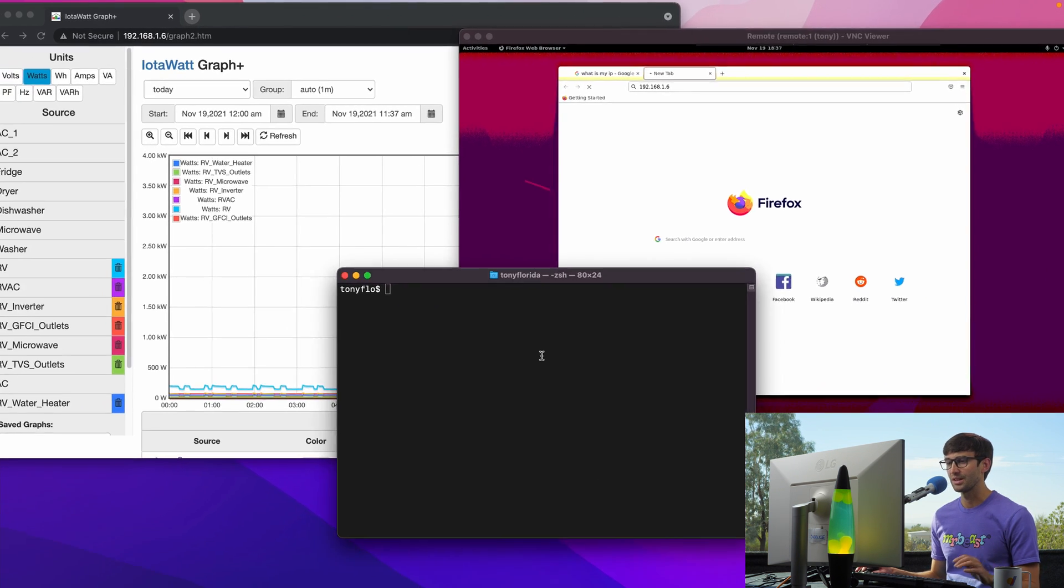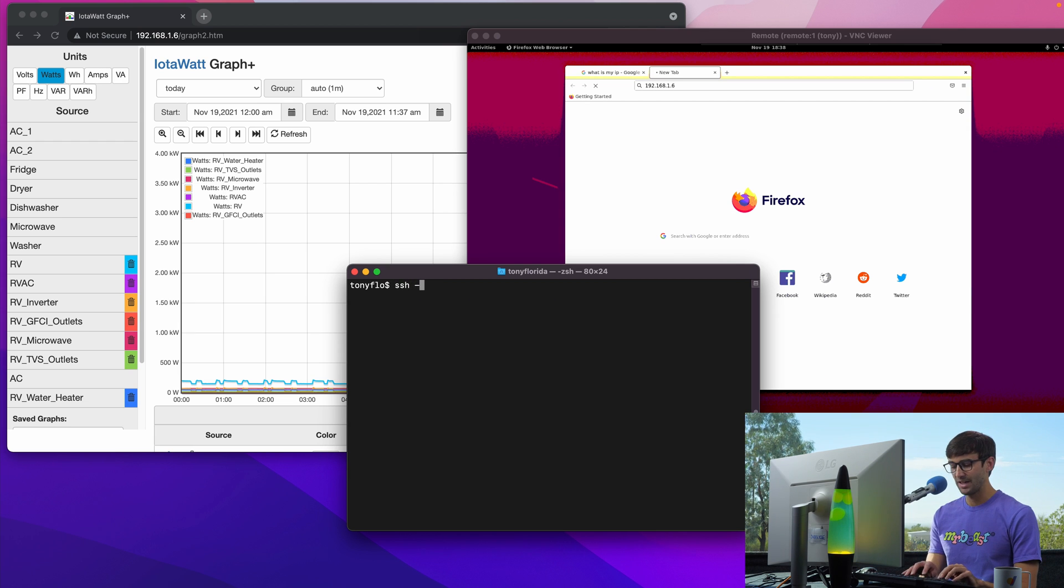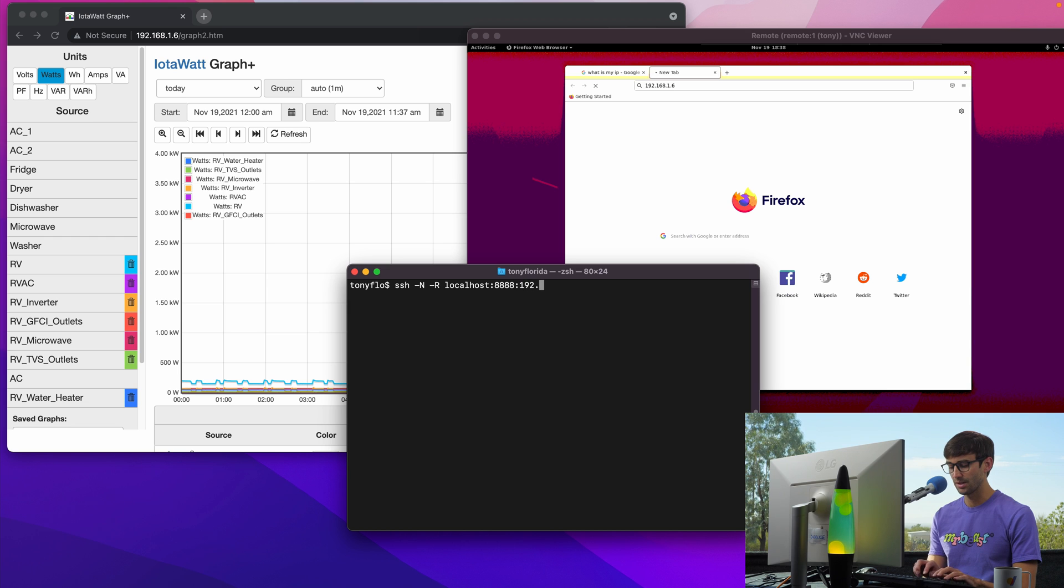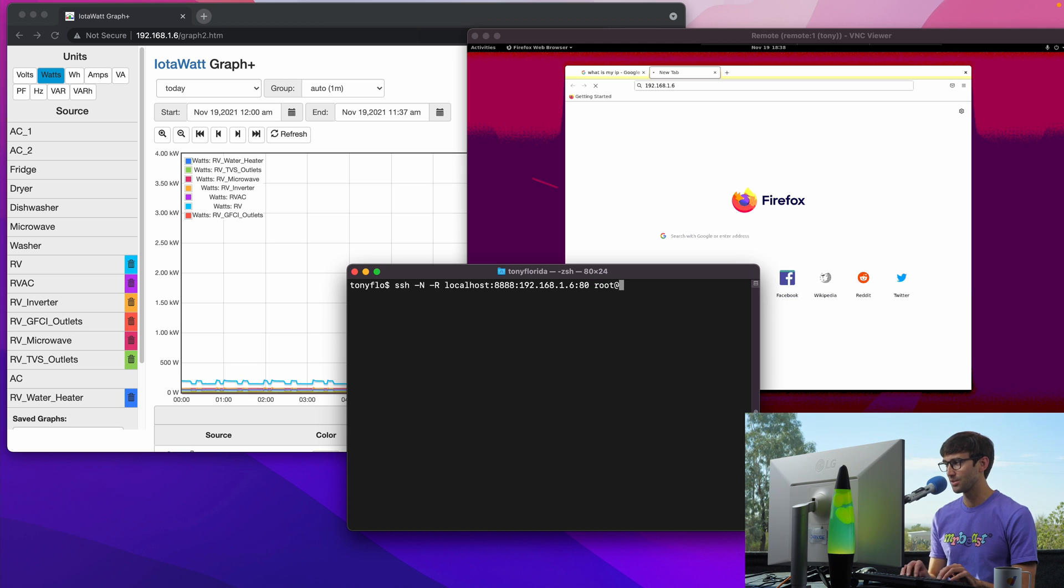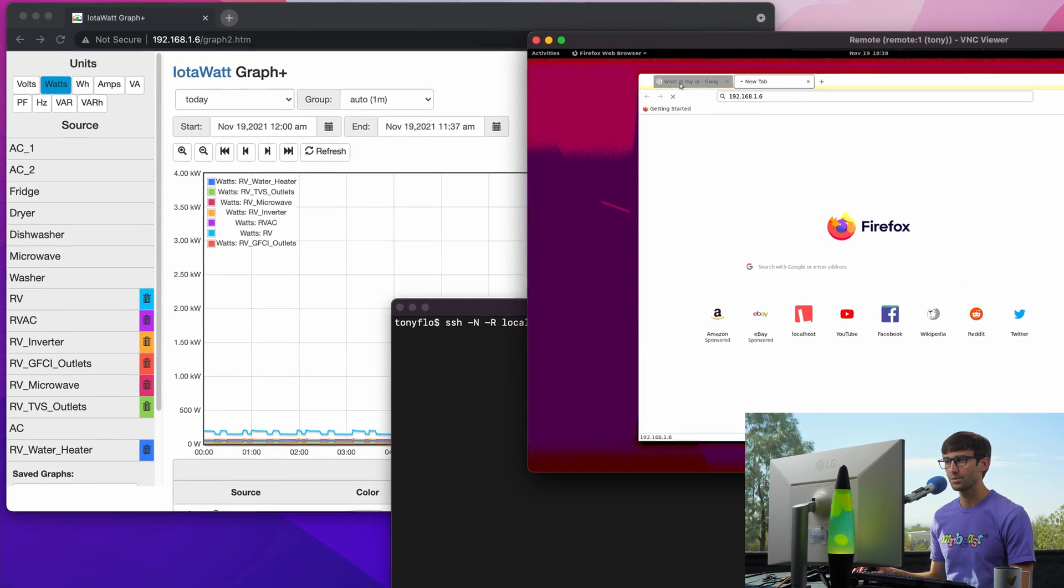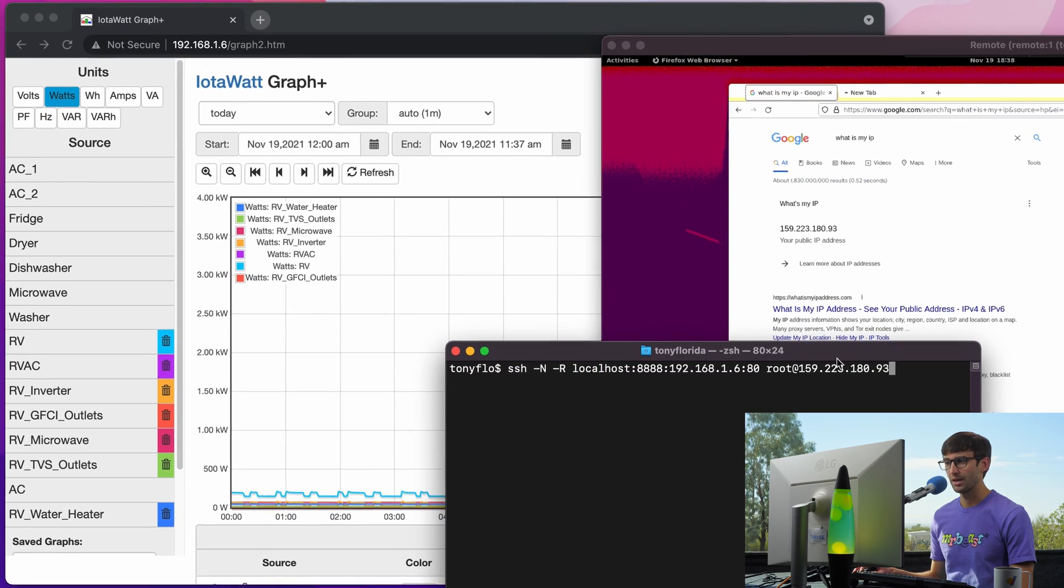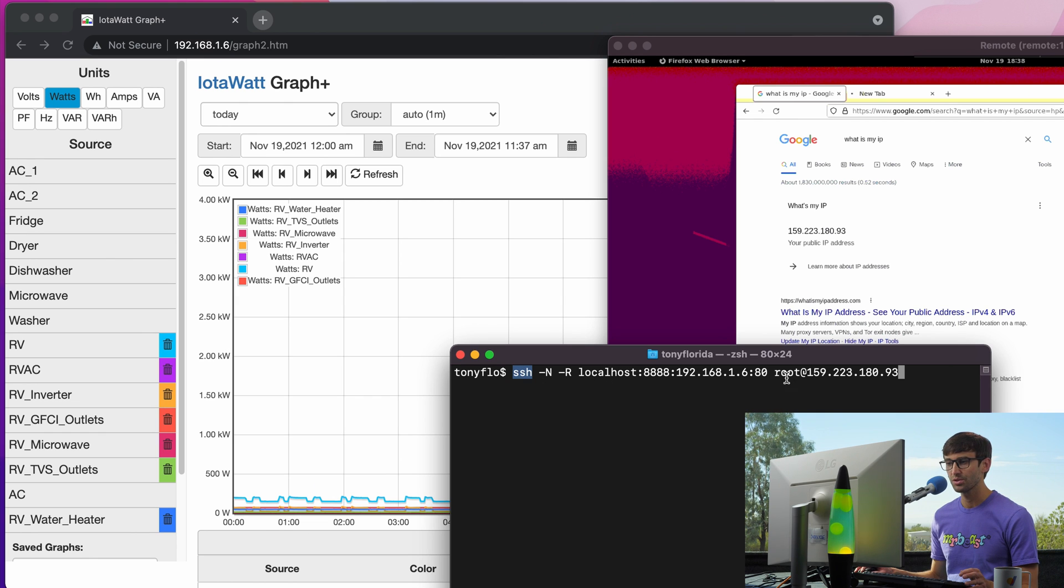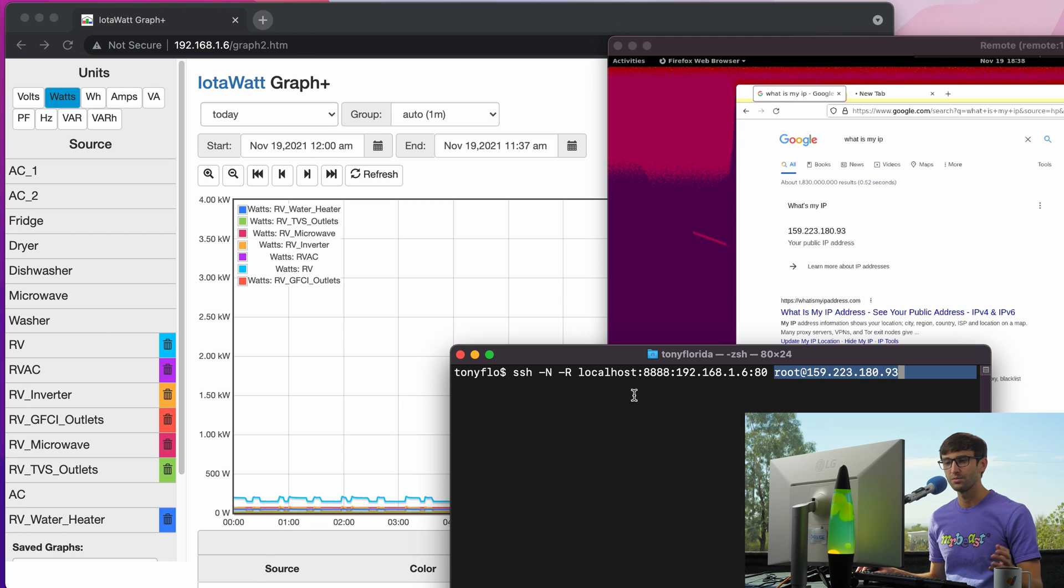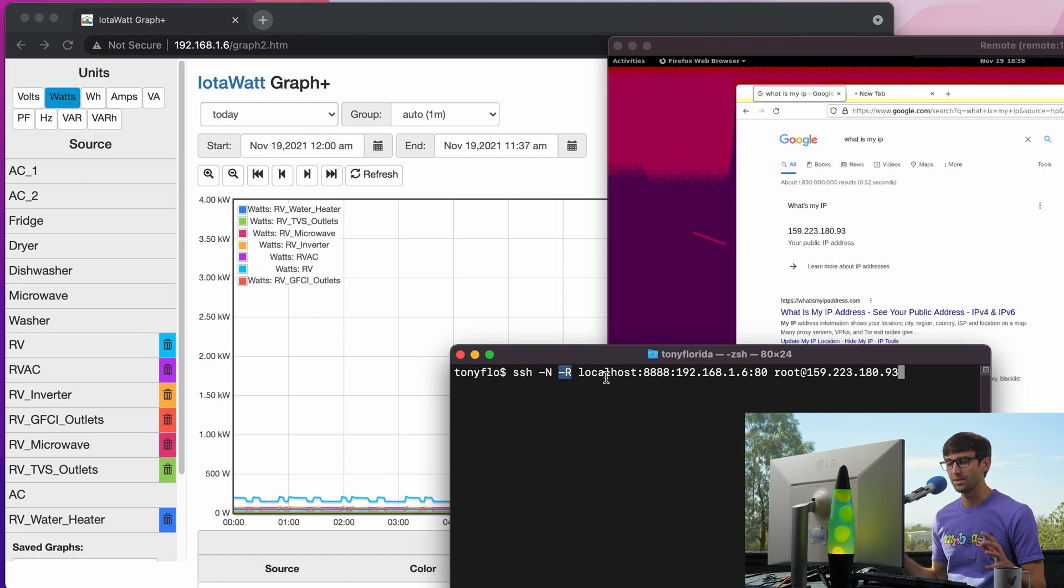Let's go ahead and set up our reverse SSH tunnel. This is going to look something like this. So let me just type out the command and then I'll explain it. SSH -N -R localhost:8888:192.168.1.6:80, lots of colons, and then root at the remote IP address 159.223.180.93. Okay, so let's match that up. A basic SSH session would look like this: SSH root at IP address, and that does match up with that.